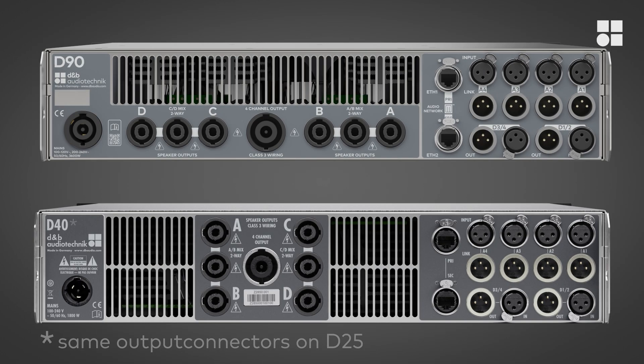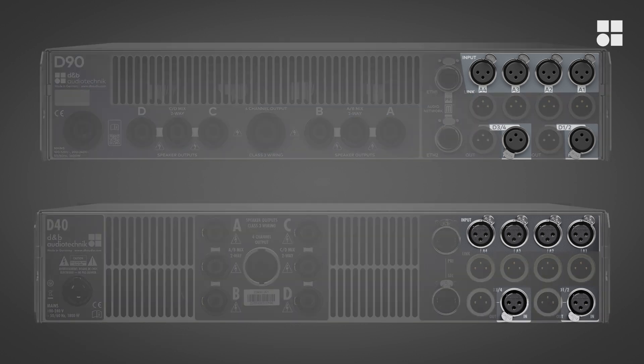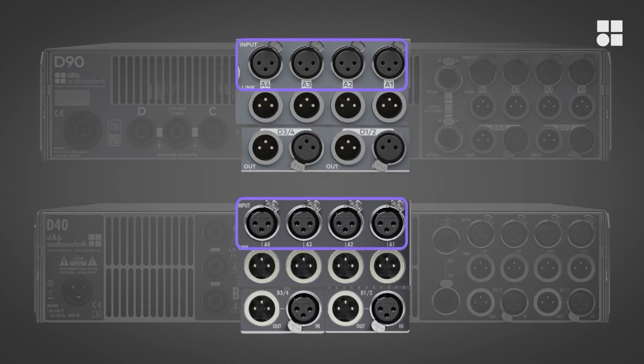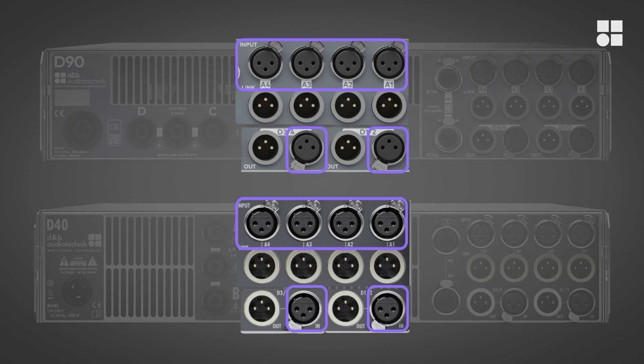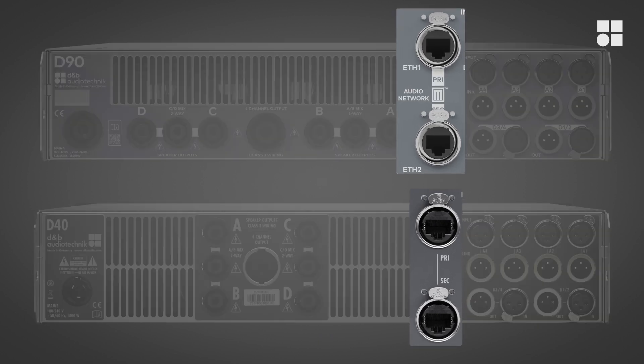But first of all, let's have a look at the external features and controls. At the rear, each amplifier has six XLR inputs with daisy-chain connectors. Four of them accept analog signals, and two of them accept digital audio in AES-3 format. You'll also find two EtherCon connectors for remote control and Milan Audio over Ethernet.